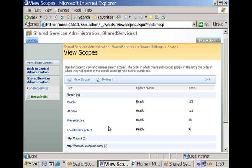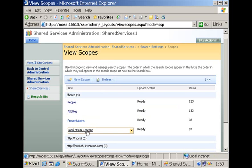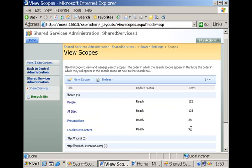So if we navigate to the view scopes page here at the level of the shared service provider, you can see that the local MSDN content scope is created and has 97 items associated with it.